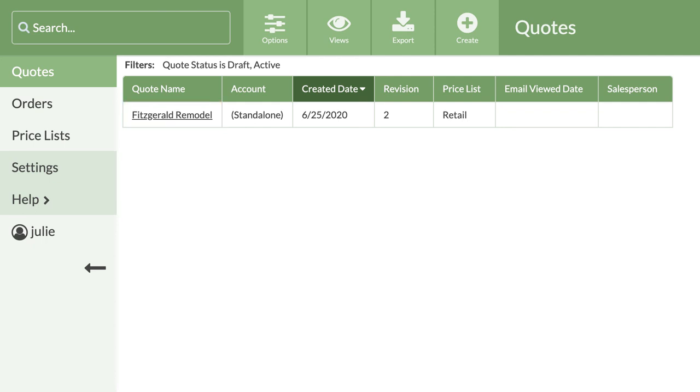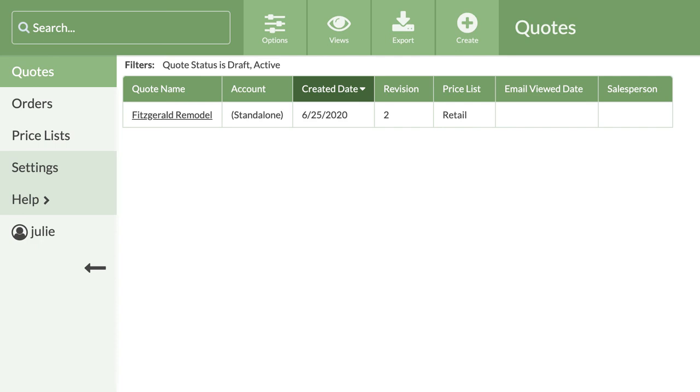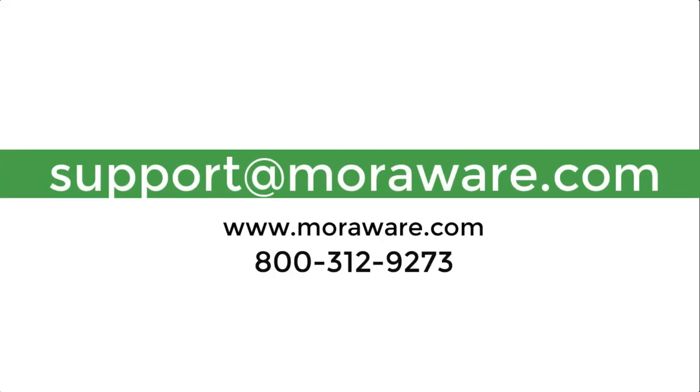Now that you're better acquainted with the layout of your CounterGo database, let's spend some time with drawing in video two. If you have questions or would like to set up a call with one of our friendly CounterGo experts, email support at moreaware.com. Happy quoting.